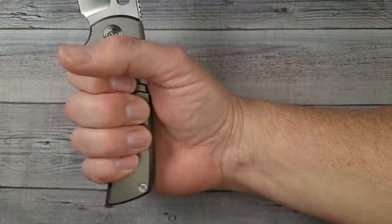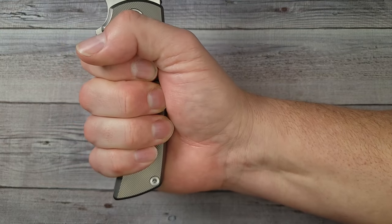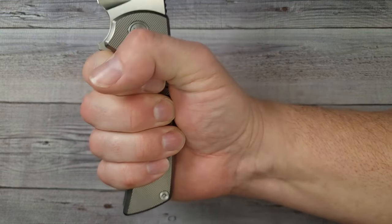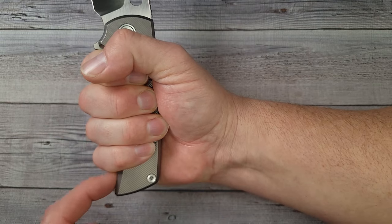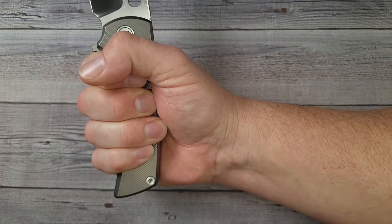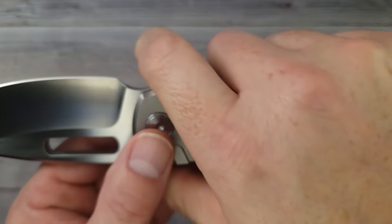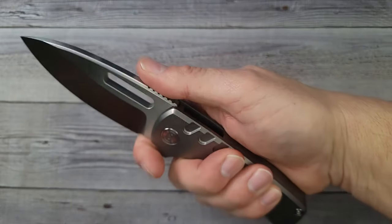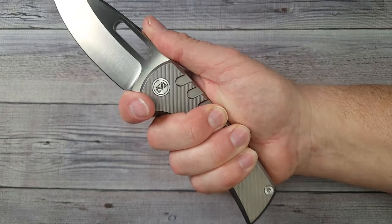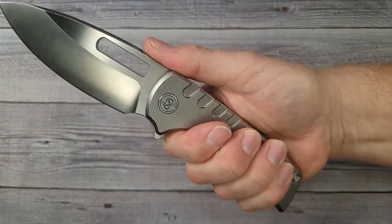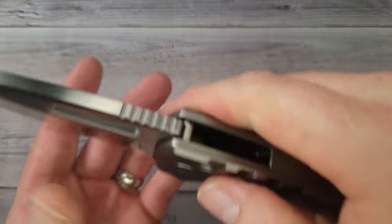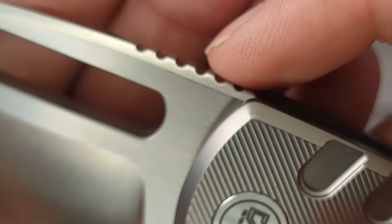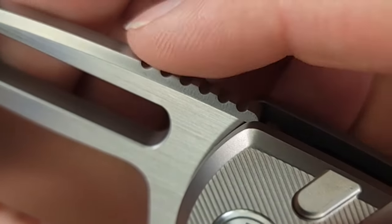I'm jumping right to the ergos because the ergonomics are fan freaking tastic on this knife. If you have extra large hands this knife will fit your hands just as well. Look at this, a full-size forward choil for choking up. The ergonomics whether you're choked up up here or whether you're holding it back like this, they are fantastic.